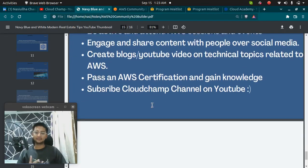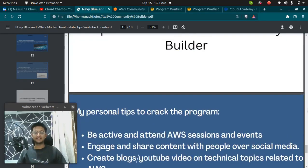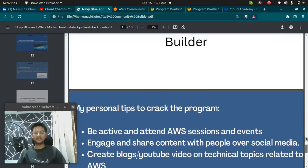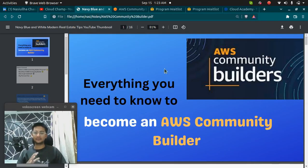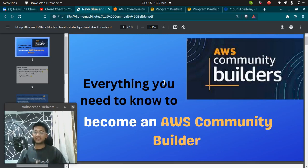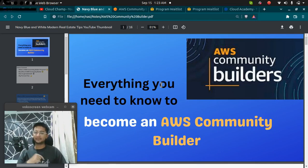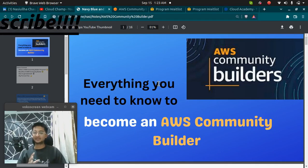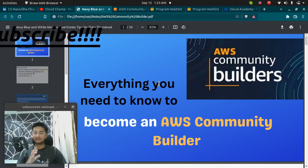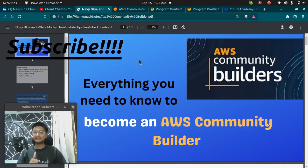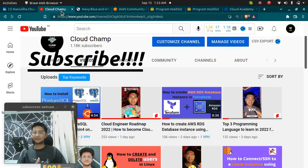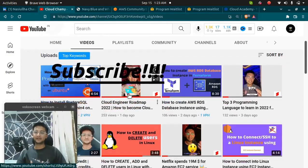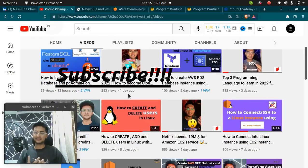This is what AWS Community Builder is. I hope the idea is clear on how to become an AWS Community Builder. If you have any questions, any doubt, you can let me know in the comment section and if you understood this video, if you like this video, please subscribe to my channel for more AWS and cloud videos. Thank you.